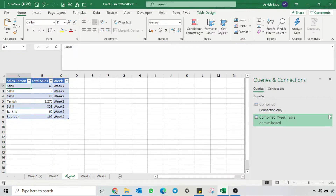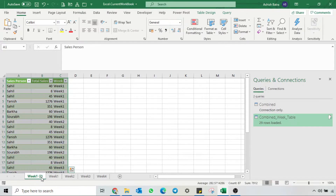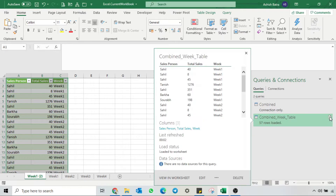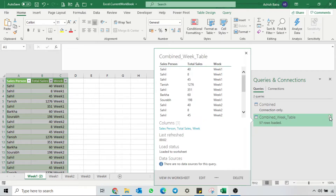In each week we have 7 entries only, which means 28 rows. Note that currently it's showing 29. If I refresh the query, Power Query will keep on adding rows into my data. That is the recursion problem.